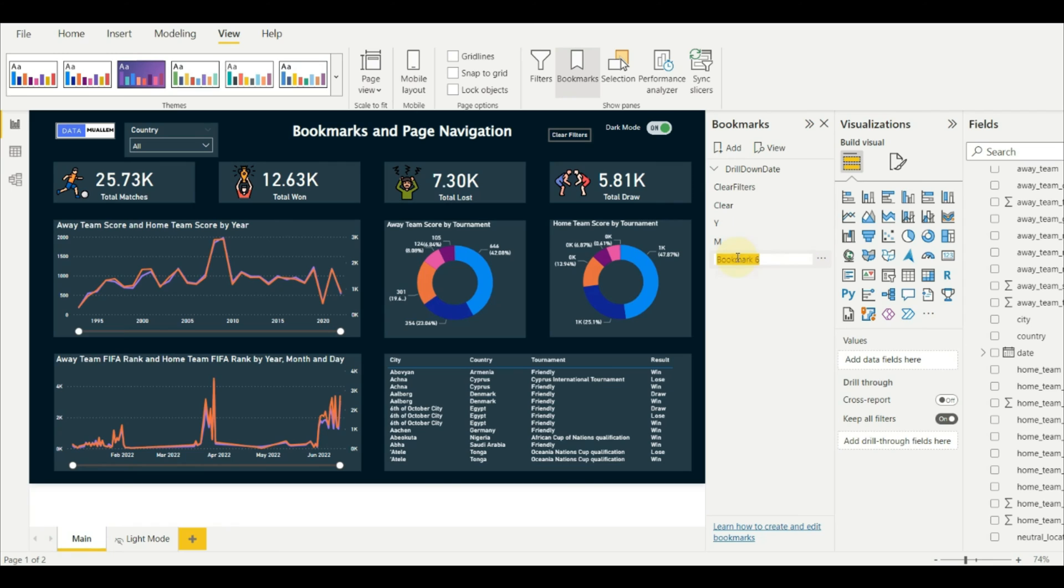Then group all these bookmarks, so that when you select bookmarks navigation we can filter out other bookmarks.